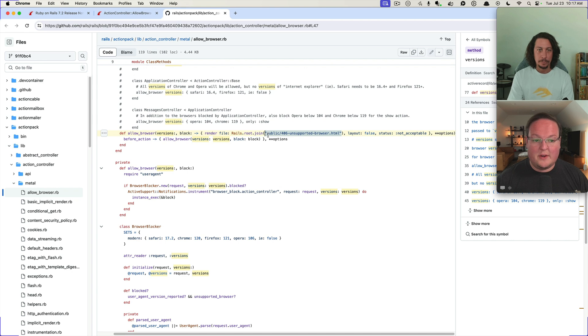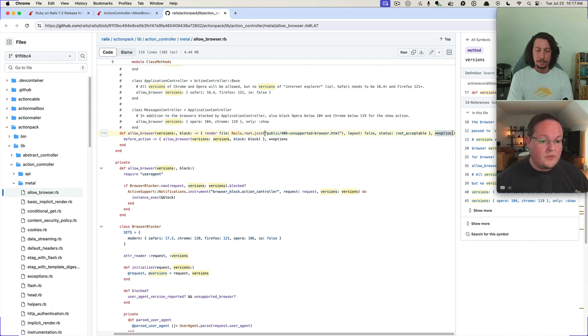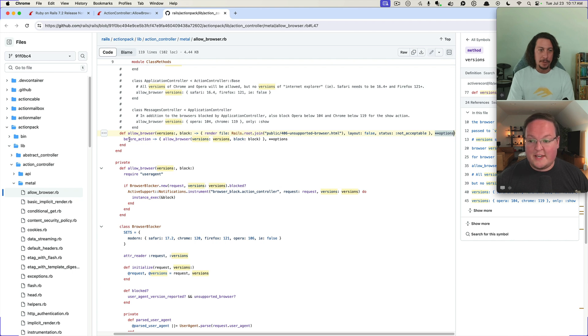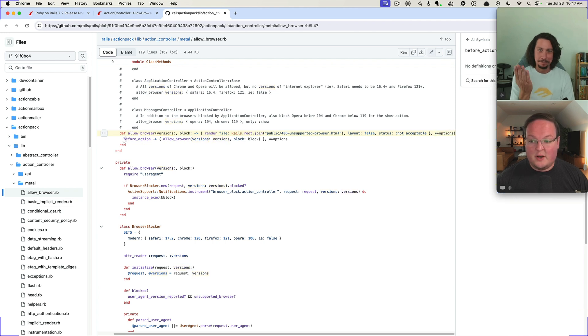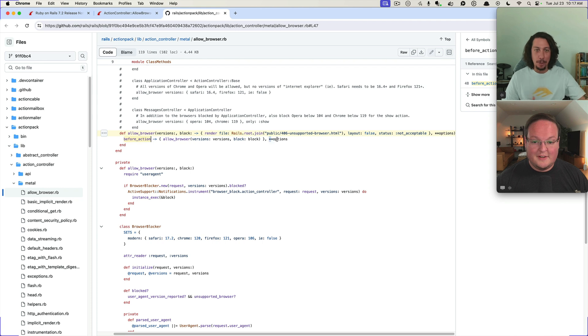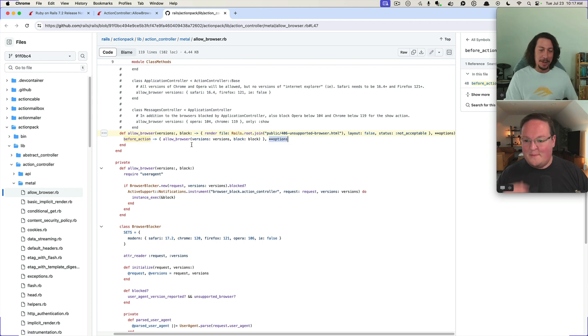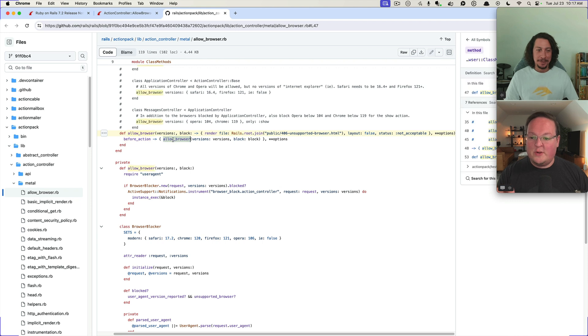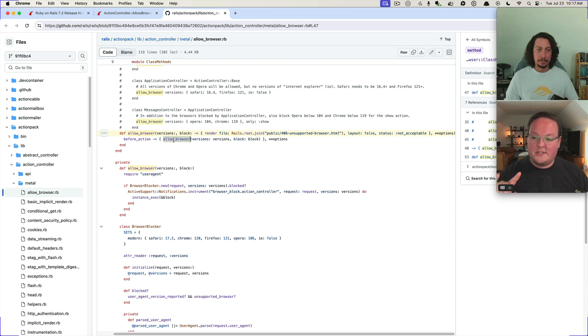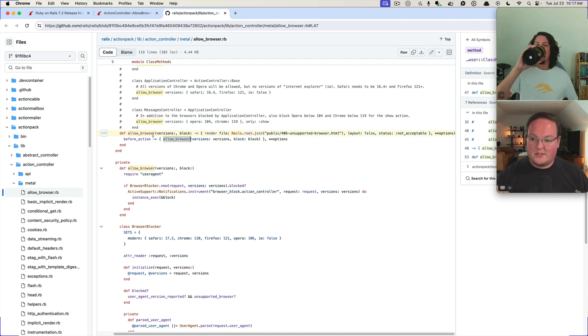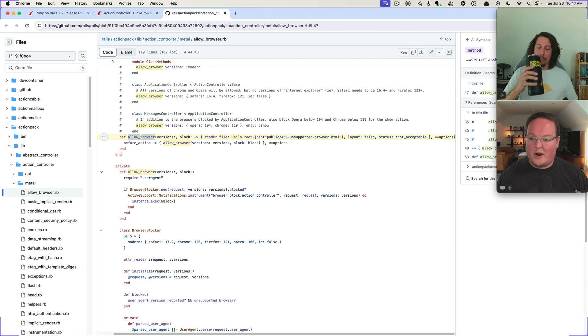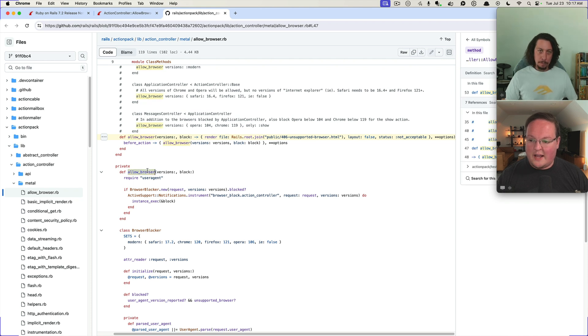You want to make sure you have this file if you're upgrading a Rails app, which should be fine now with the app update command. But the rest of the options are just given to a before action, normal before action. Isn't that cool? And then what's really neat is that you've got this allow browser here but then you also have allow browser here, which is like how do we have the same method name?